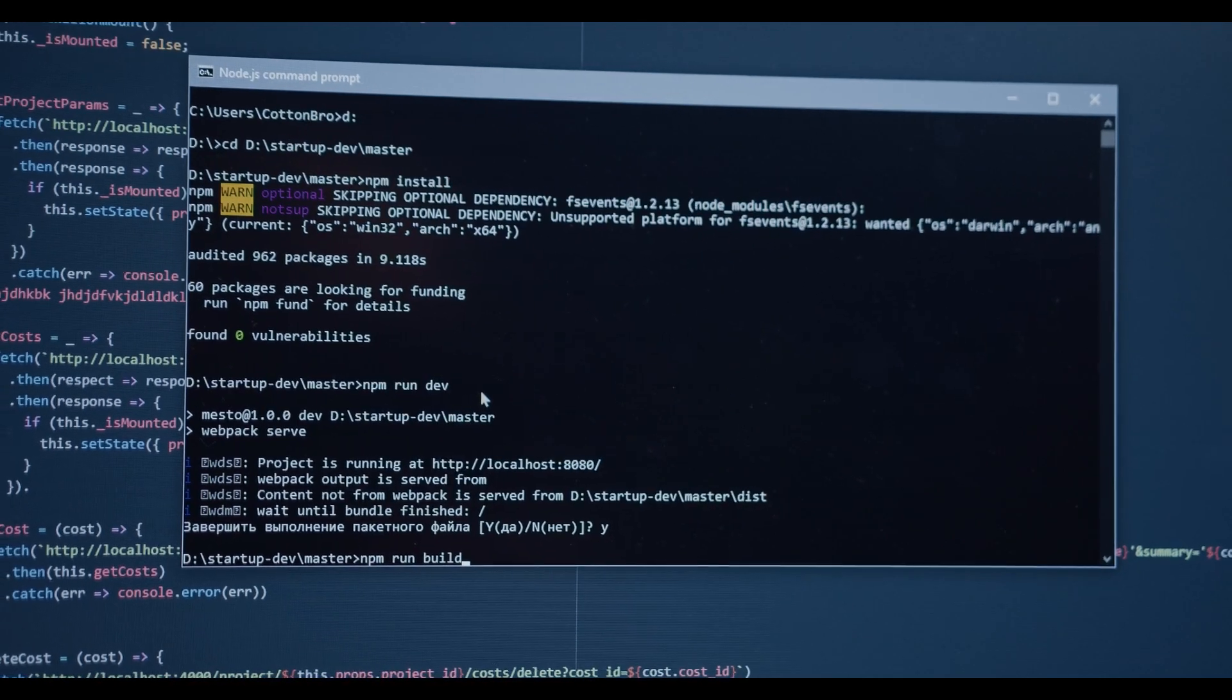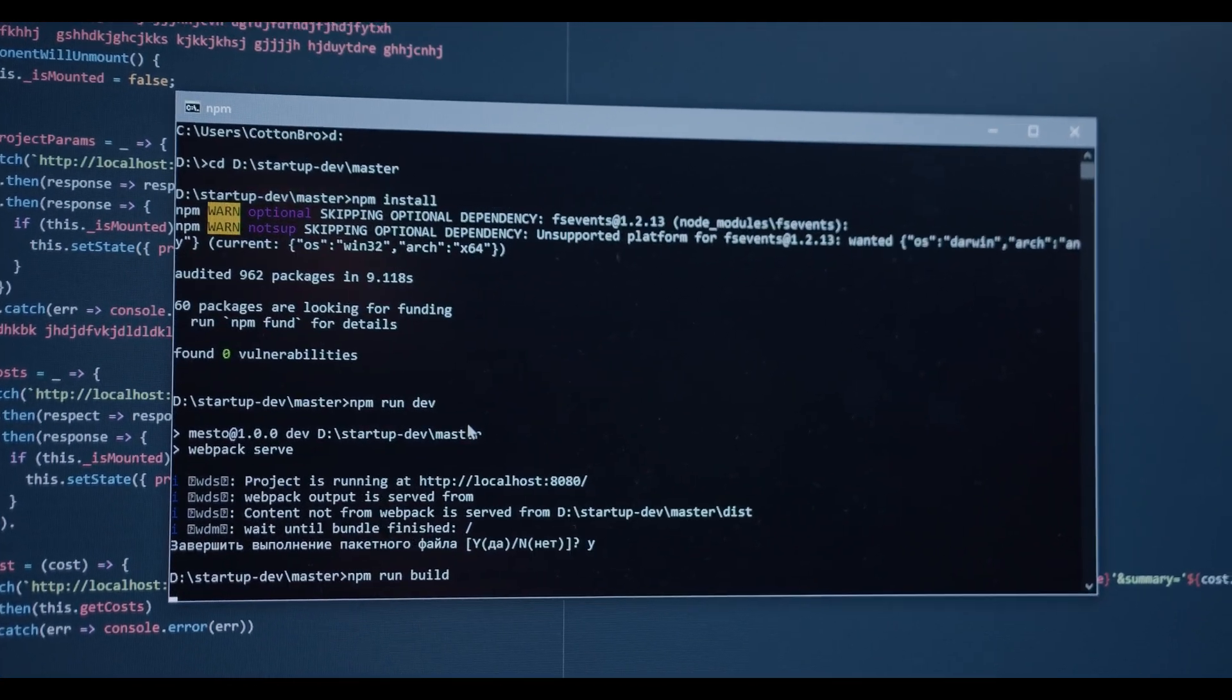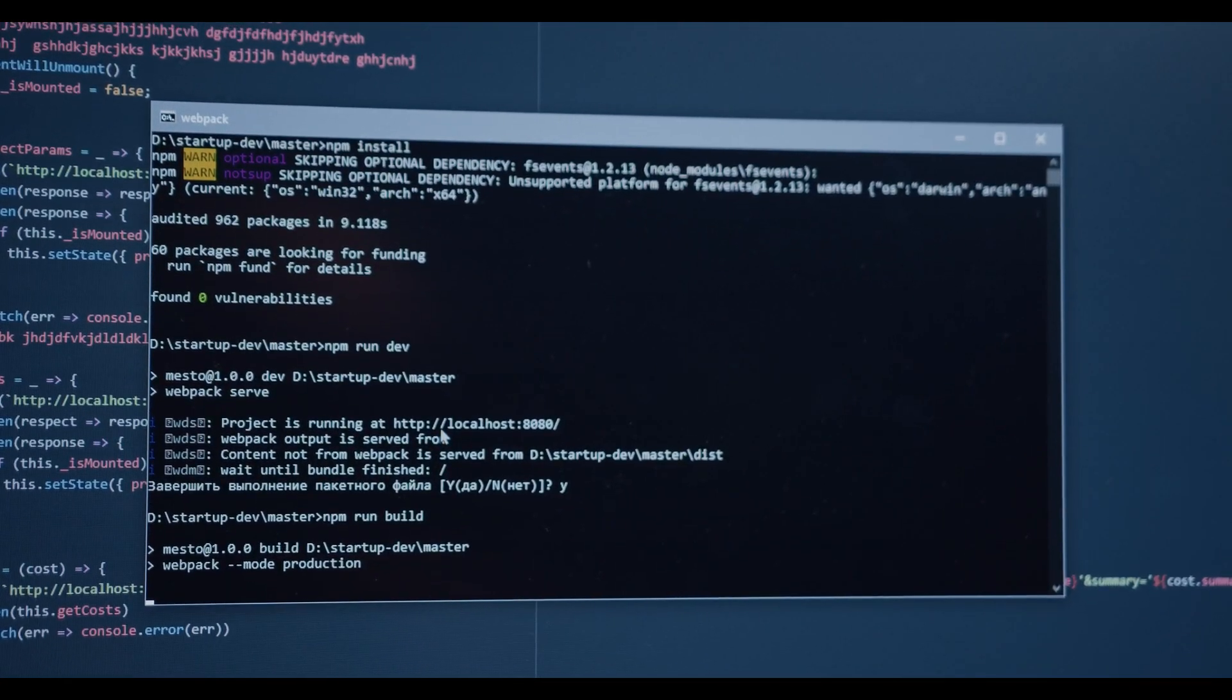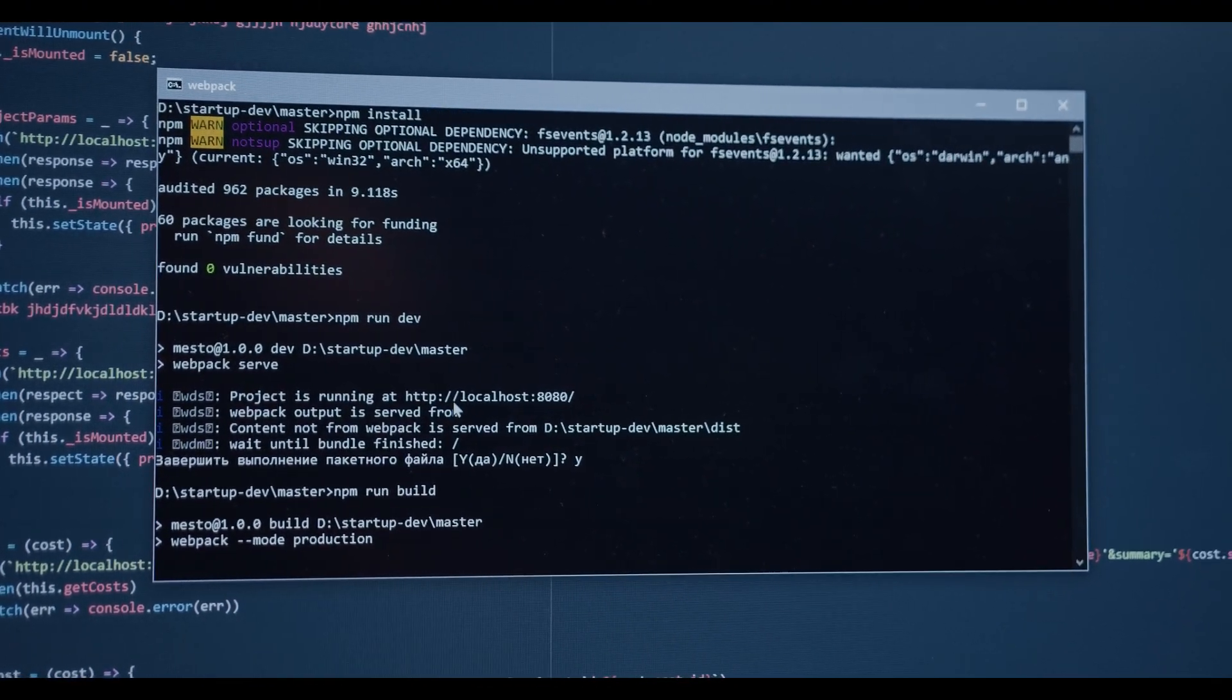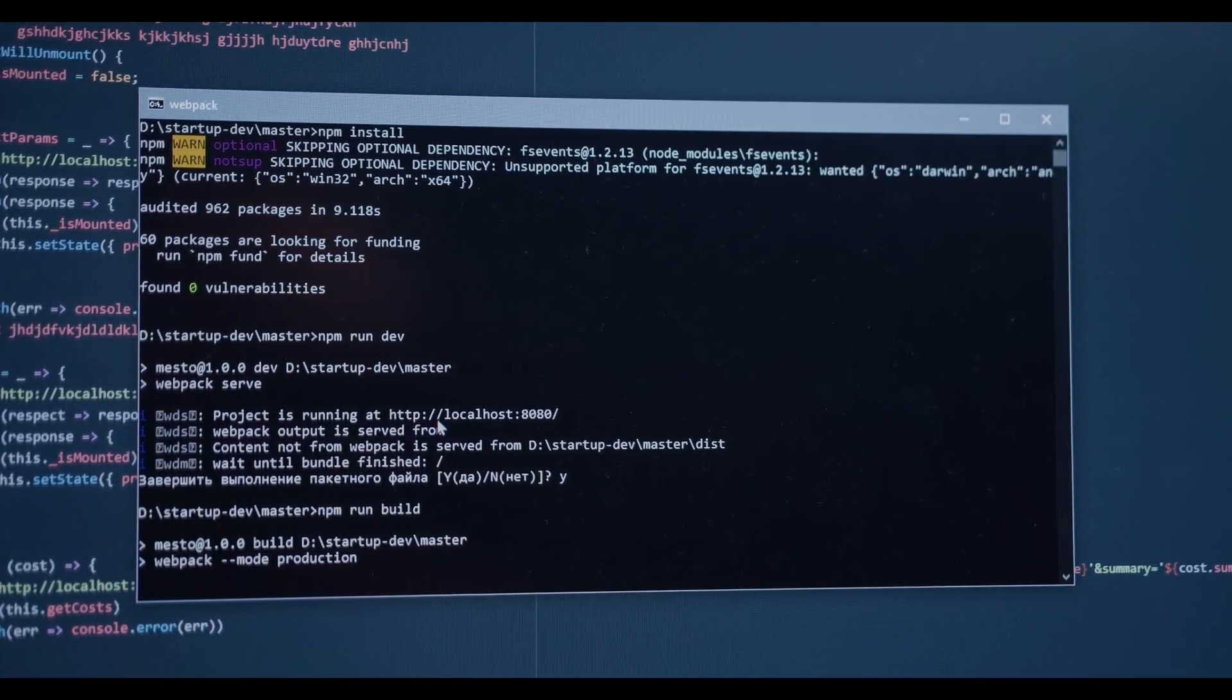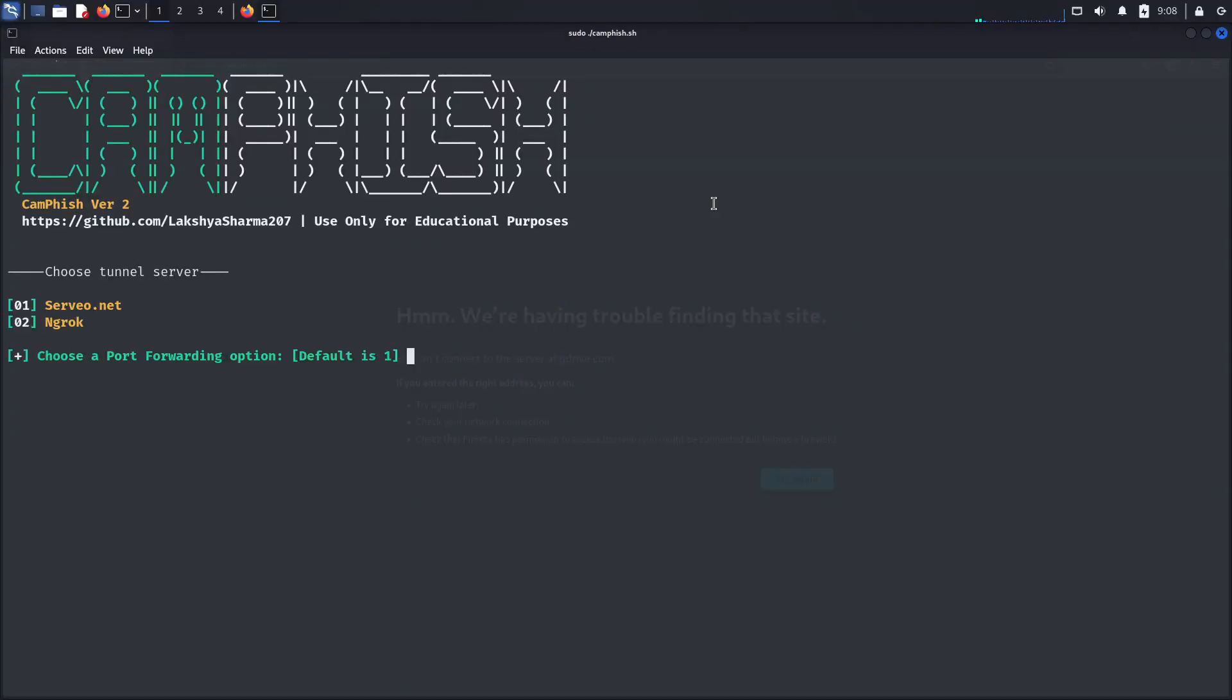I am the biggest hacker in the world. I can take pictures from your phone camera and send them to me. This was a stupid joke, but it is not a big hacker's thing. It can just be achieved with a simple script that you can find on GitHub. The name of this tool or script is Camfish.